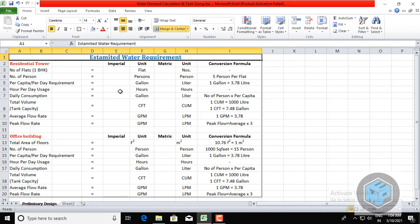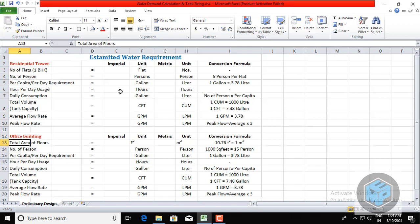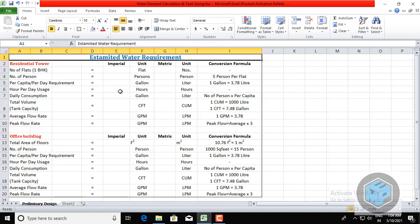Welcome to MEP Tutorials, where we learn MEP-related topics including HVAC, electrical, plumbing, and firefighting. Today's topic is plumbing-related: estimated water requirement, or water demand calculation, for residential towers as well as office buildings. I have prepared an Excel sheet — you will get the link — so you can easily calculate the estimated water requirement.